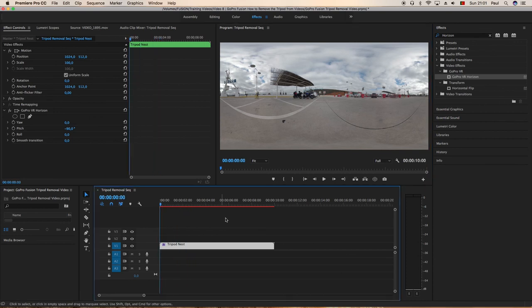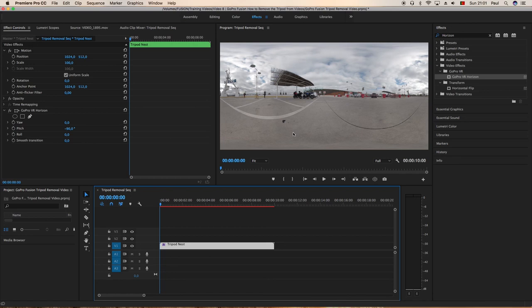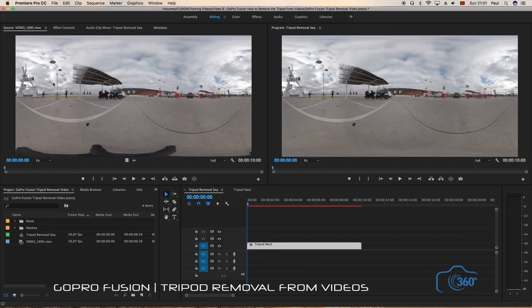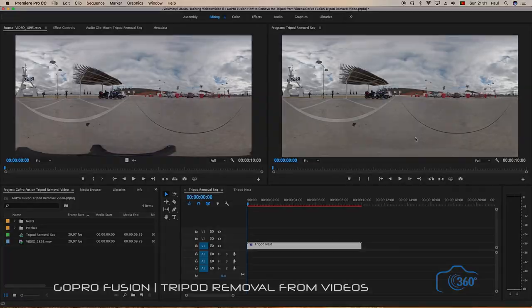And that's how you remove the tripod from a 360 Fusion video. That's where the tripod was before and there it's gone now, and that's how you can see it.